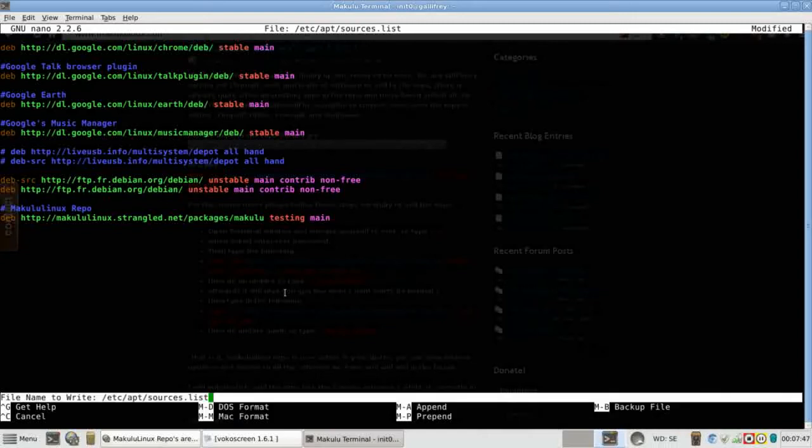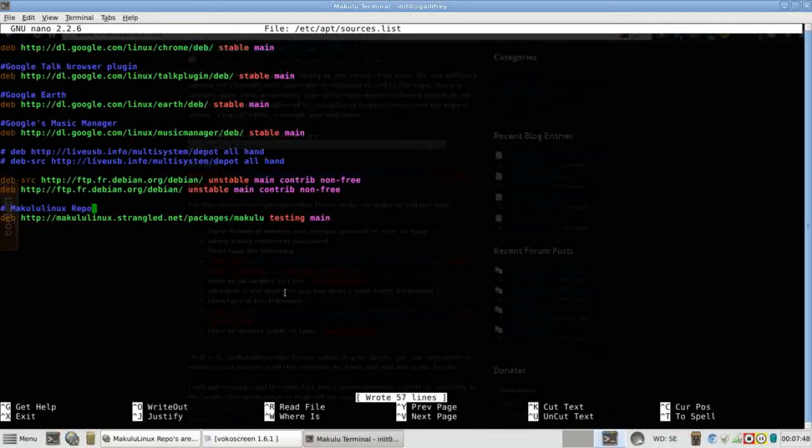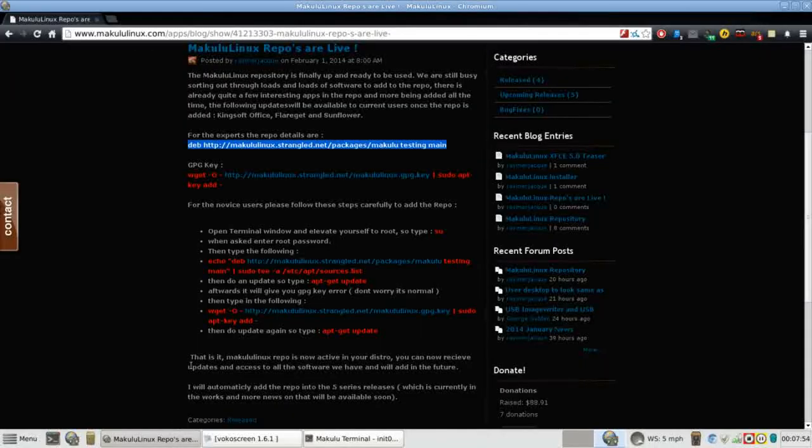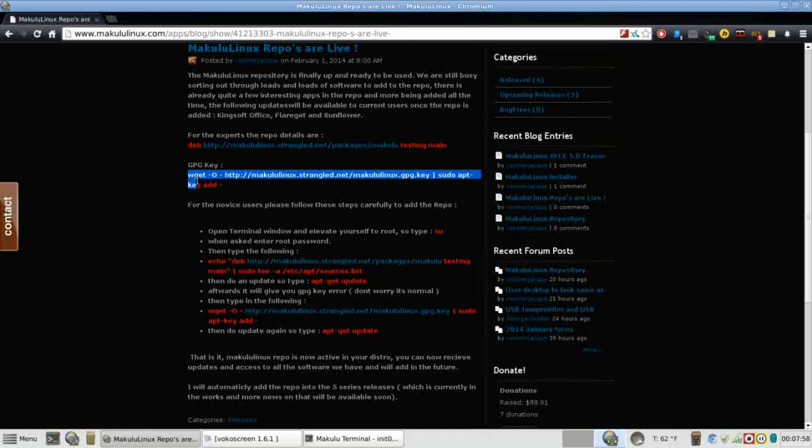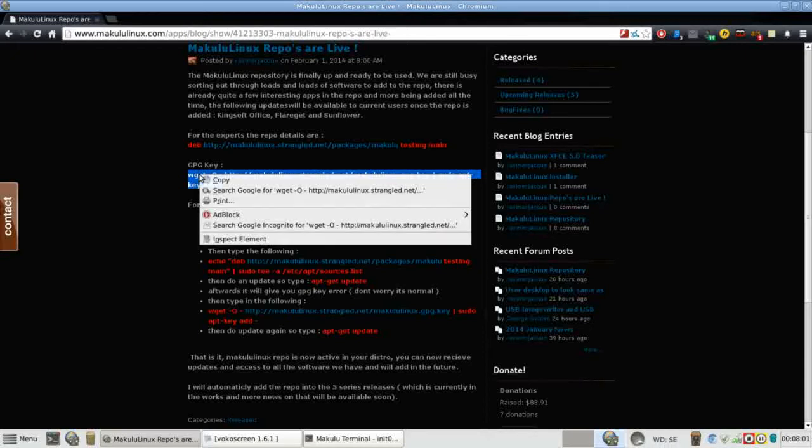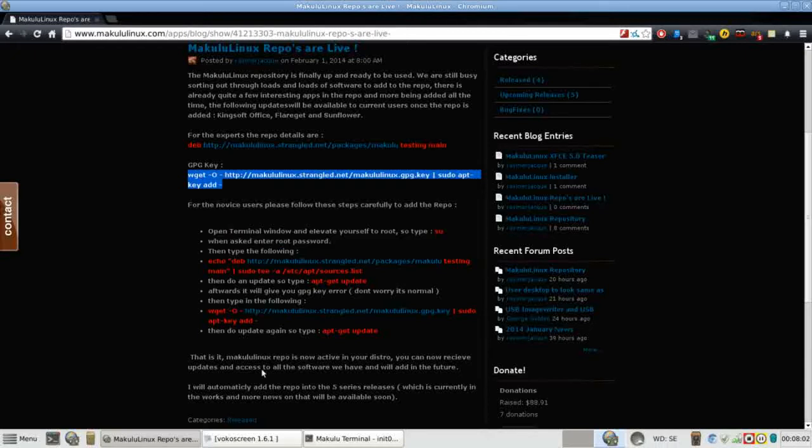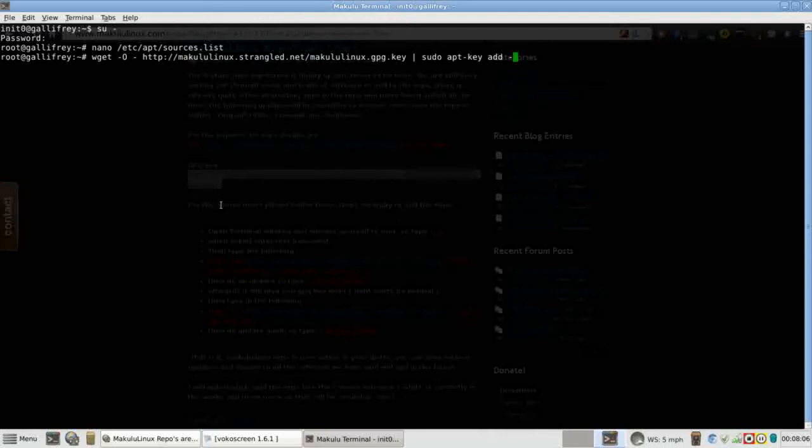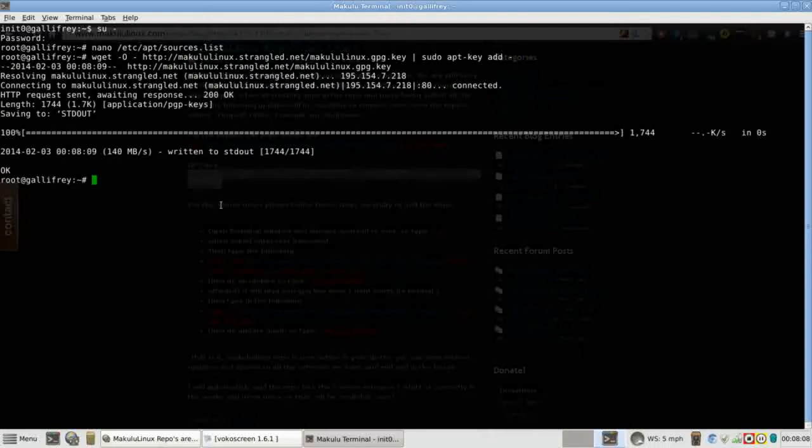Now we're going to go back to Makulu and we're going to get our GPG key. We're just going to copy this once again, throw that into the terminal and enter. That's going to get the key for you and you're good to go.